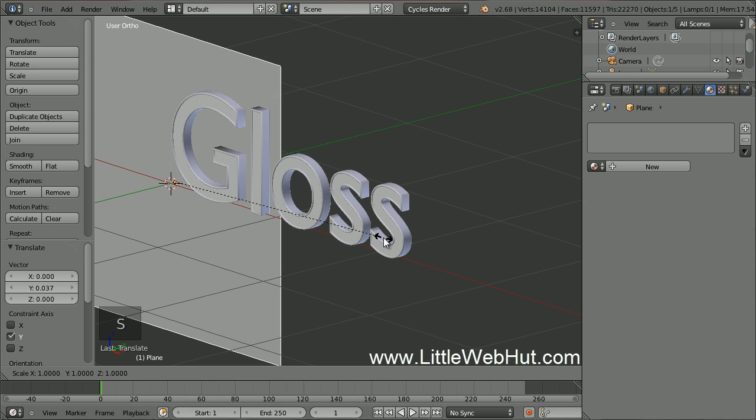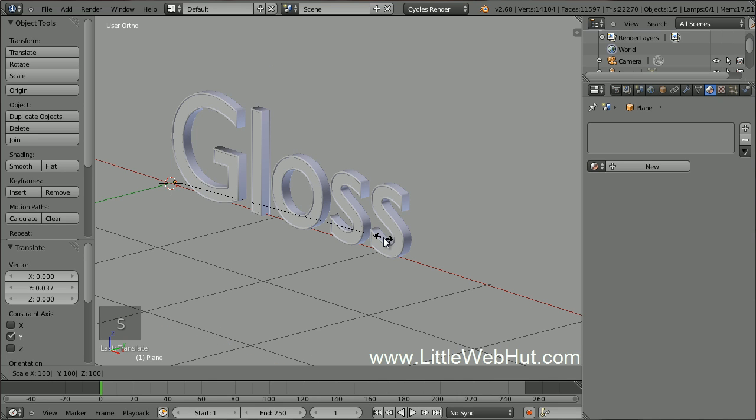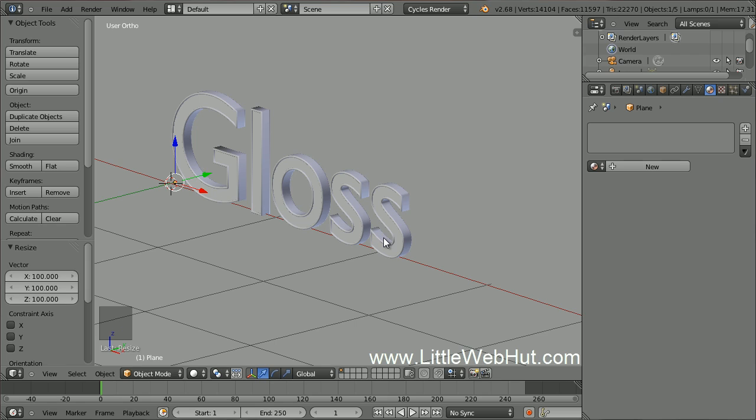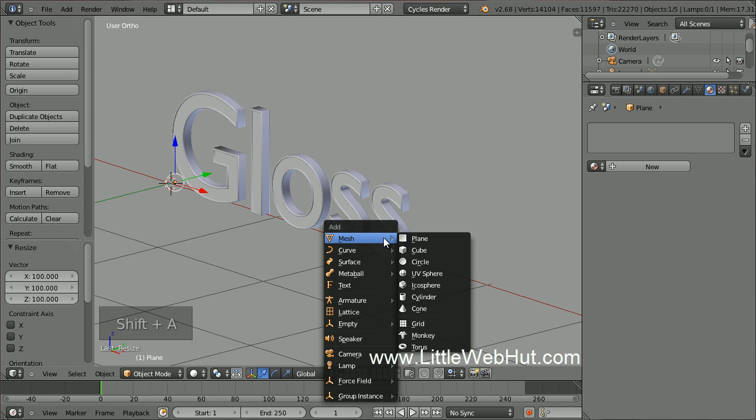Now let's scale the plane up in size. Press S, then 100, then Enter. Next, let's make a surface for the plane to sit on. Press Shift A and select Mesh and then Plane.